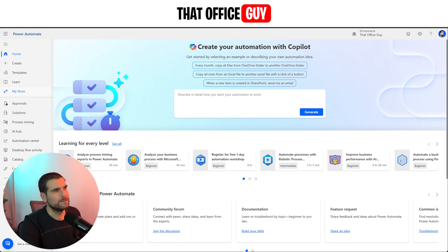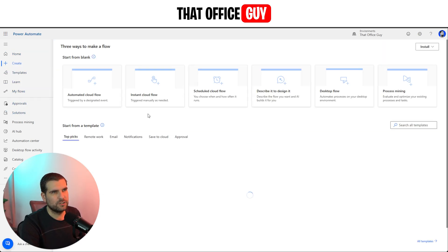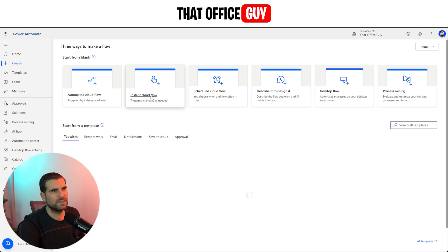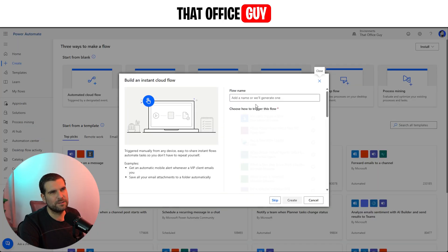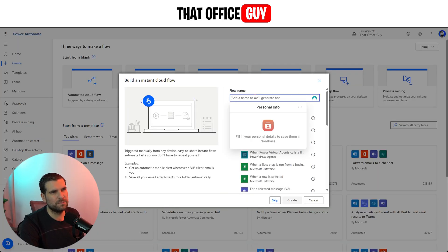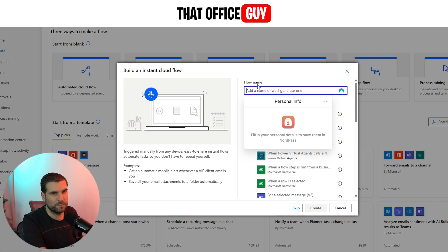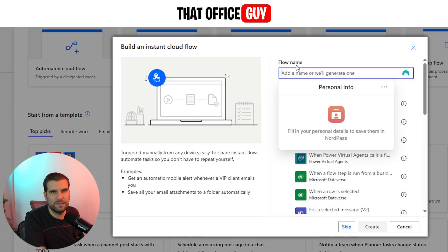We're going to go ahead and click on create a new flow. We're just going to make this one an instant flow, just like a push button, because it's just going to be a simple process. But you can make this as automated as you want.